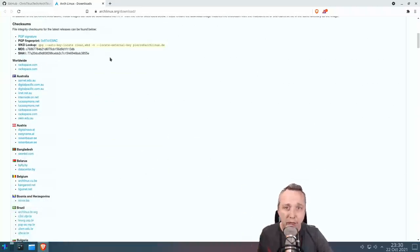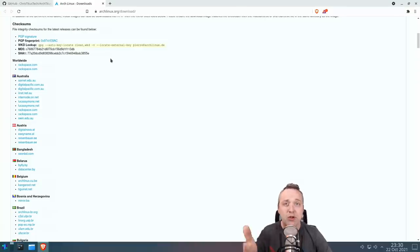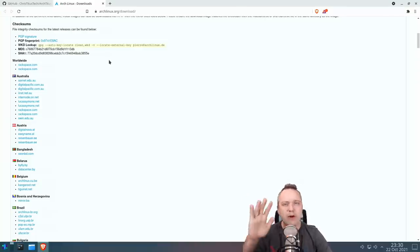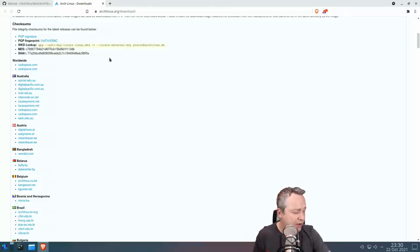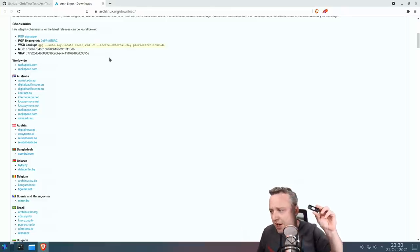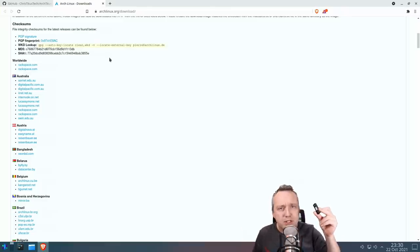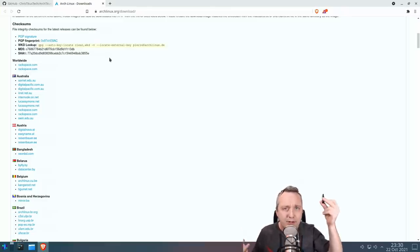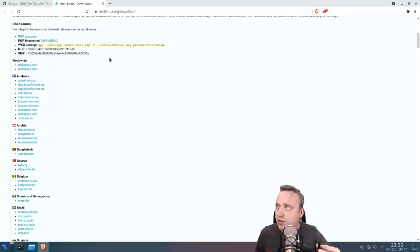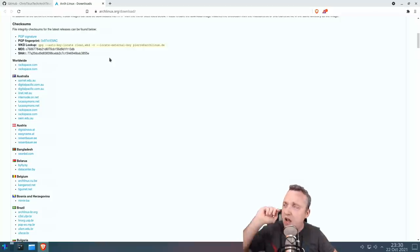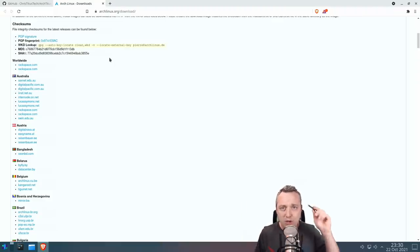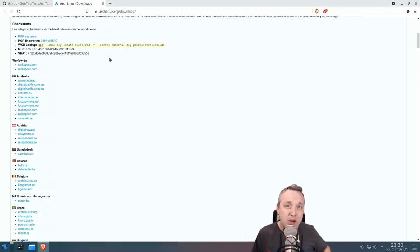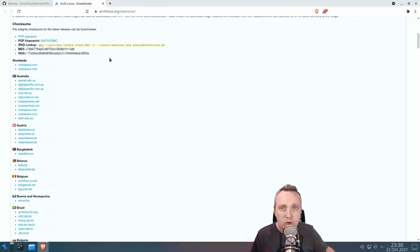I already have it on a Ventoy-based thumb drive, but you could use Etcher, you could use Rufus, whatever you do to make bootable media on a thumb drive. Just grab it. This entire ISO is like less than one gig, so you got no excuses. I recommend Ventoy, but whatever you want to use to make your image, go ahead and make it.